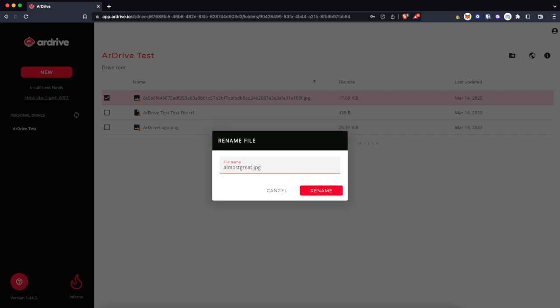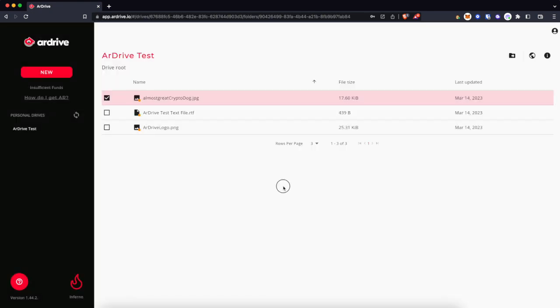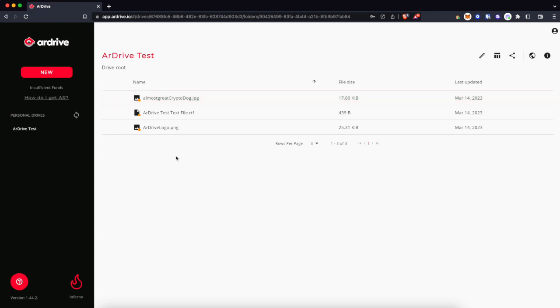And just rename this, almost great crypto dog. So I know what it is. And there you have it. I've got these three files now pending, so we'll give it some time.